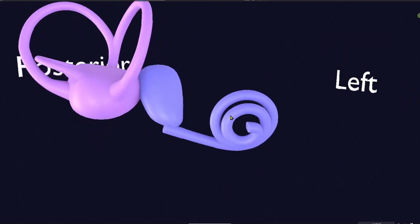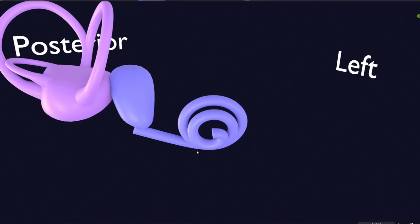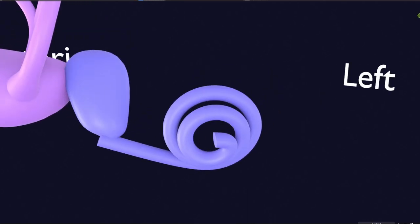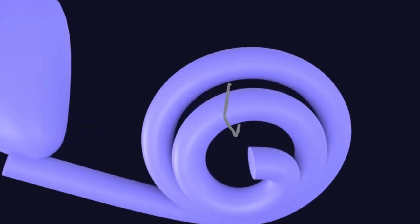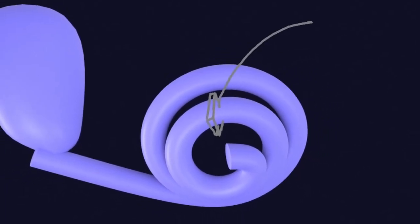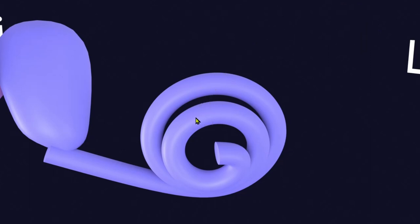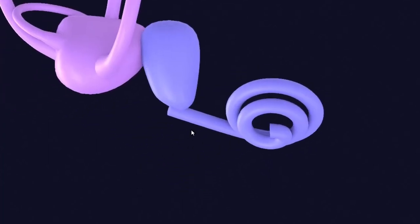Now we will see how the cochlea develops at the histological level. What I'm going to do is remove a very small part of the cochlea and observe its section. So for example, if we cut it from here and view it from the front, that is what we will see in the next part of this lecture. Right now it's just a hollow tube.